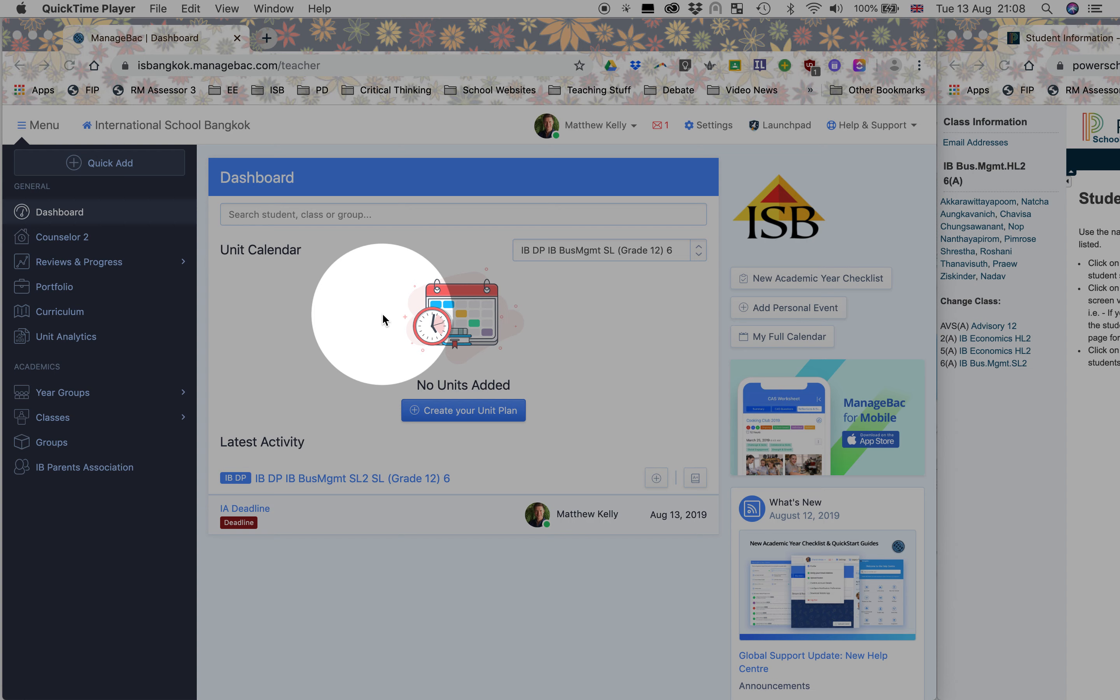You might be interested in seeing how to manually create a class in ManageBak. It's quite straightforward, so let's spend a couple of minutes figuring it out.